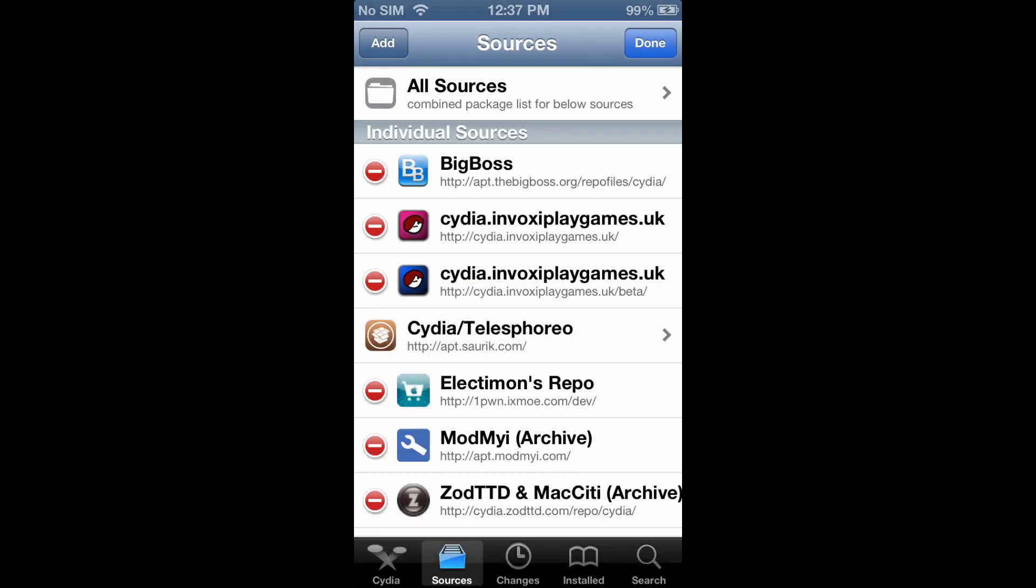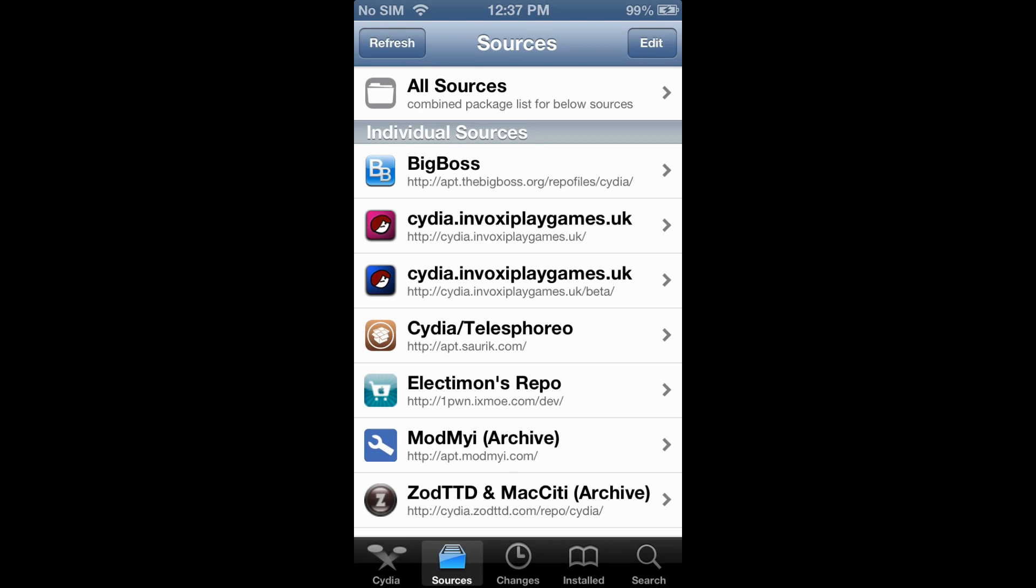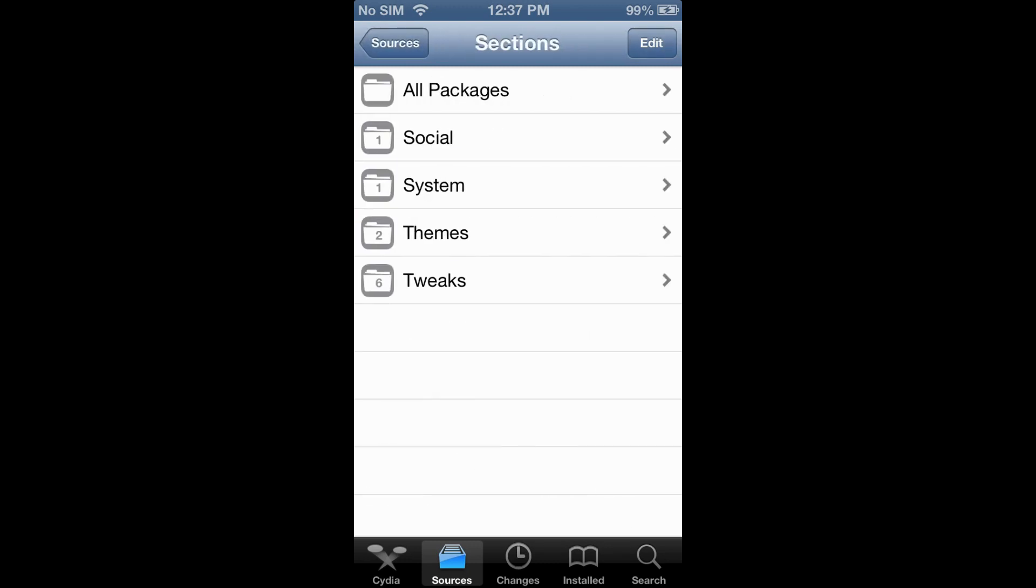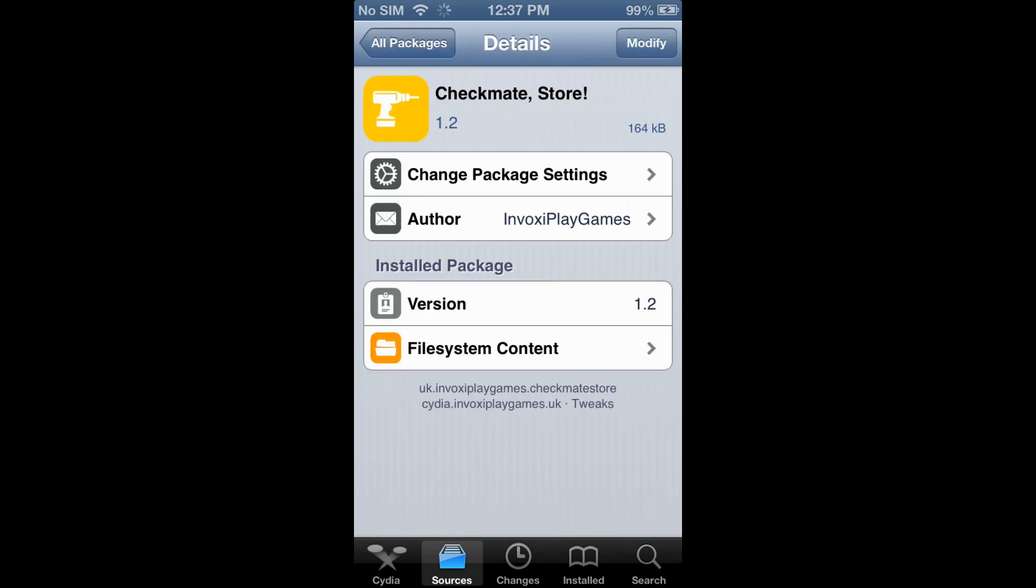You would click Add Source, but I already have it, so click on that, go to All Packages, and look for Checkmate Store.